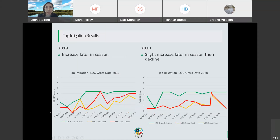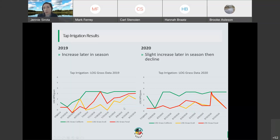Looking at the tap water site, we see a similar relationship: grass coliform is low early in the season and increases later — the same in 2020. Grass E. coli and fecal coliform increase later in the year as well. There is also a spike at the same time we saw a spike at the no-irrigation site. Most importantly, we are seeing fecal coliform and E. coli present at this site, even though it is irrigated with tap water and didn't get a lot of foot traffic — so it's surprising to see E. coli and fecal coliform still present here.